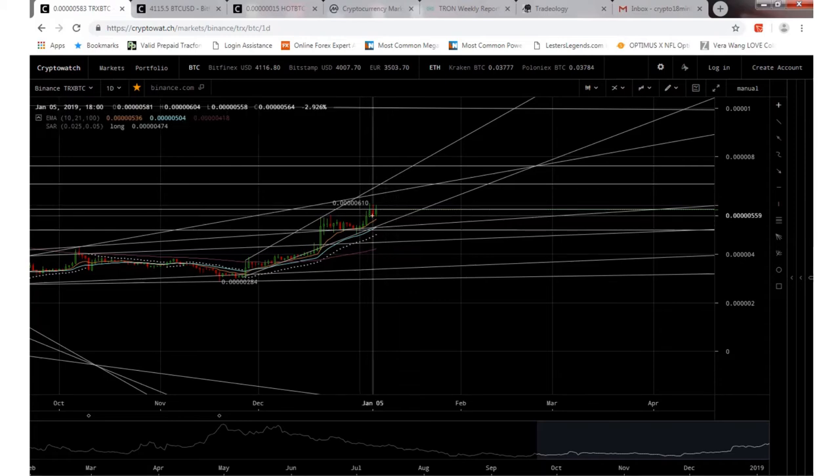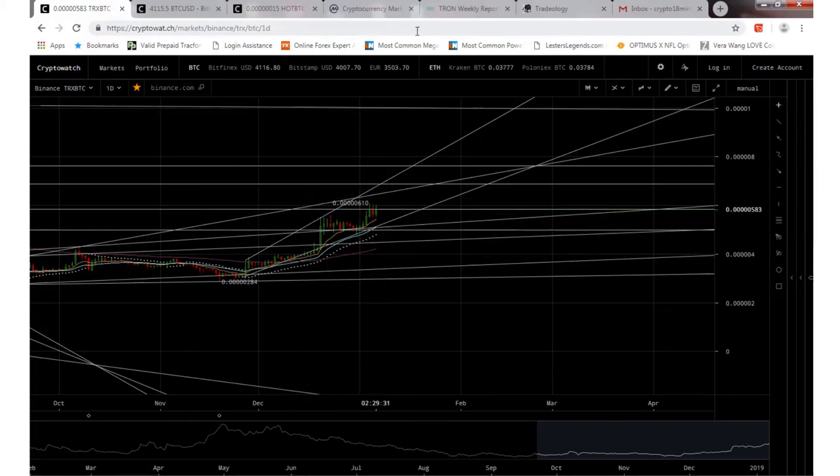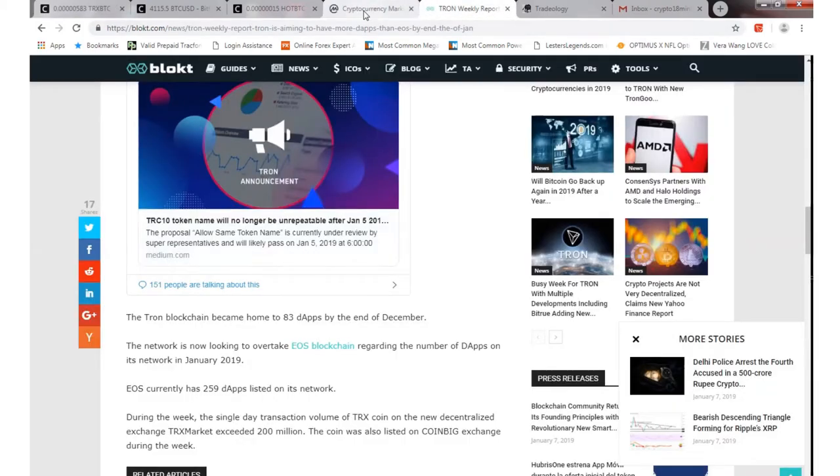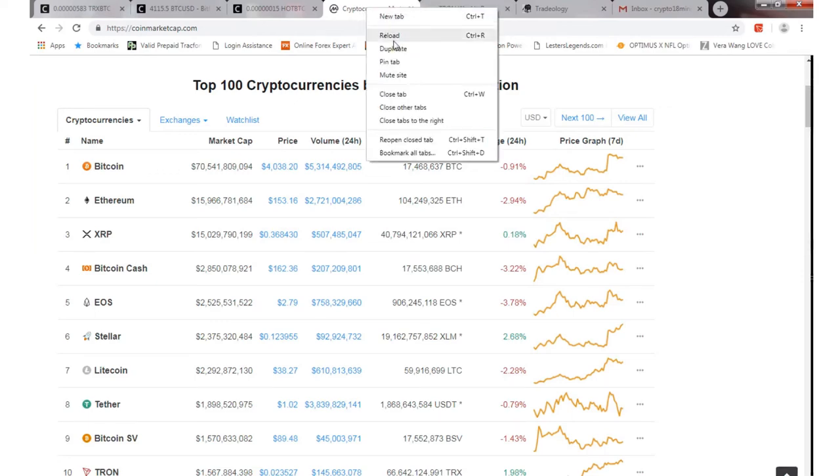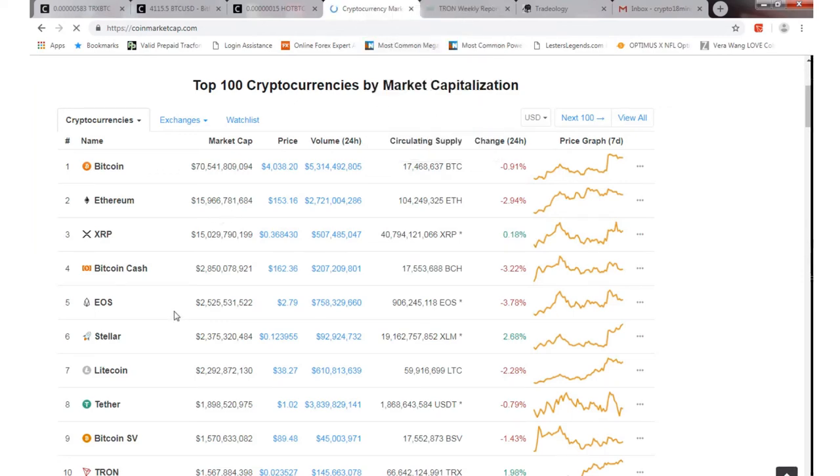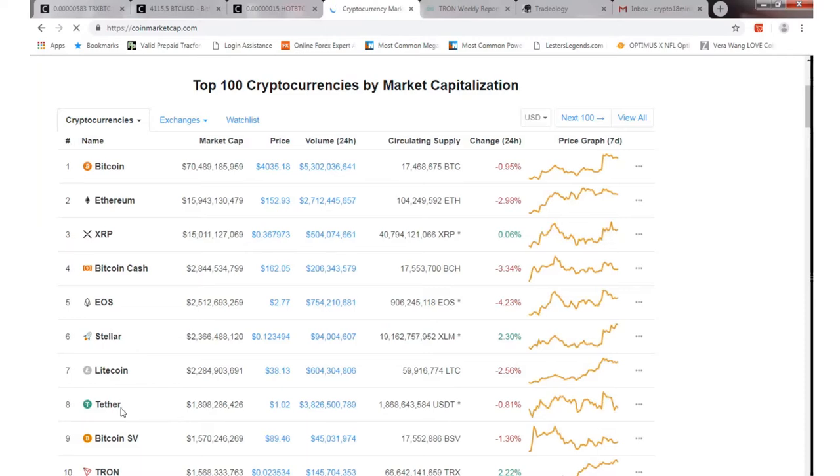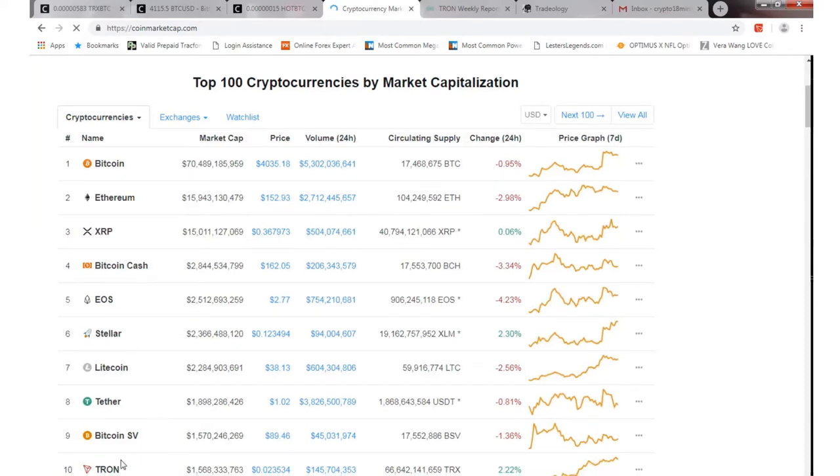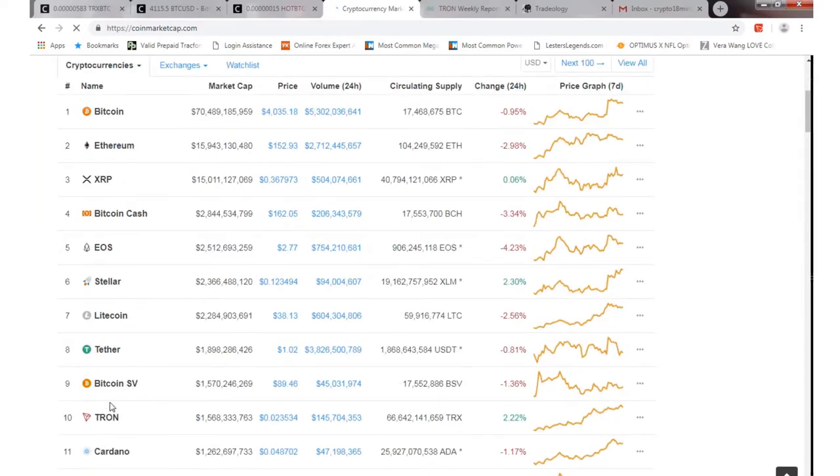Right now, well not right now, but today throughout the day, it's been right around the top 9 and 10 spot. It went back to number 10, but we've been kind of going between there.